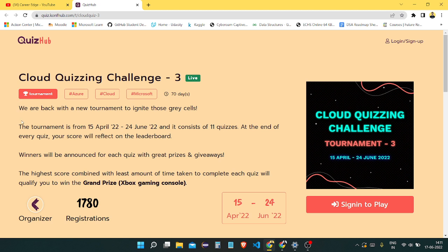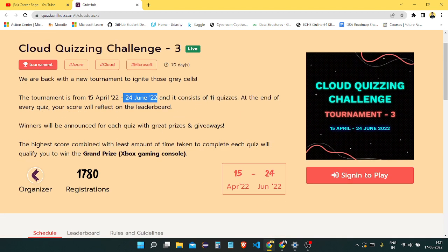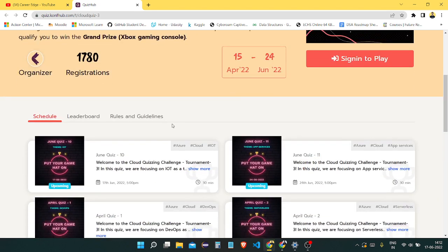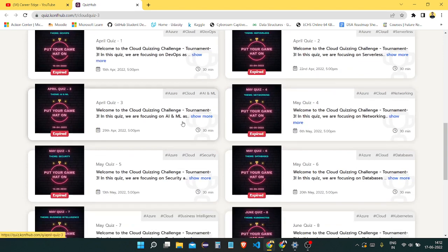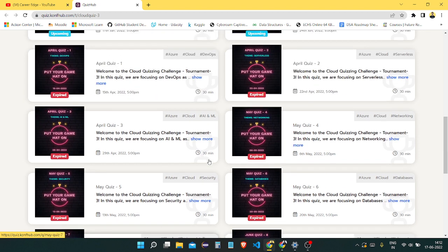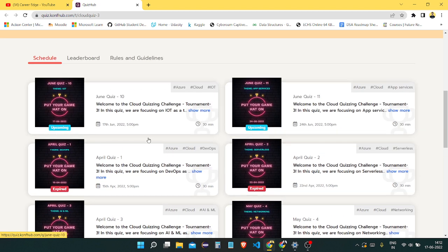There is a tournament that started from 15th of April 2022 and will last till 24th June 2022. There are total 11 quizzes, and 9 quizzes are already completed. You can see all the expired quizzes here, and two upcoming quizzes are there.